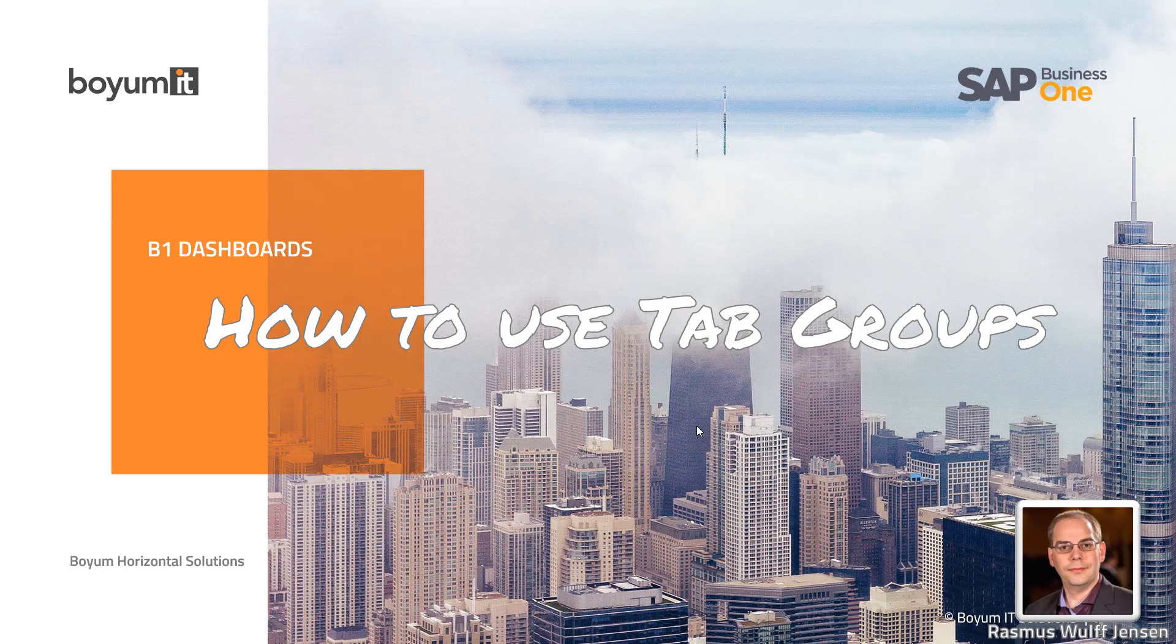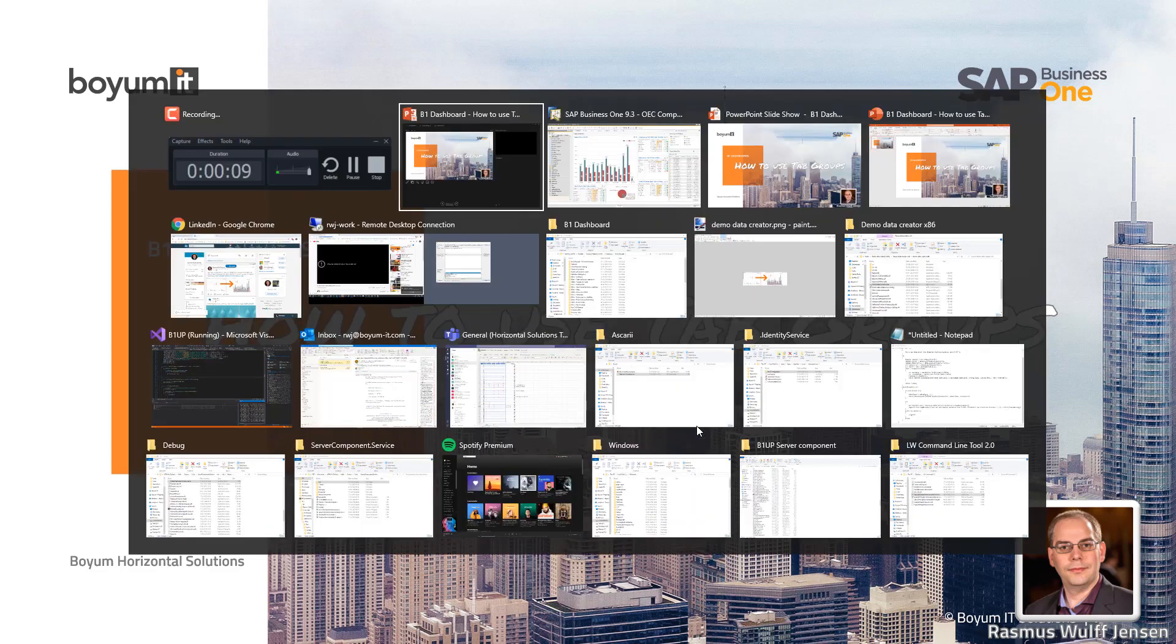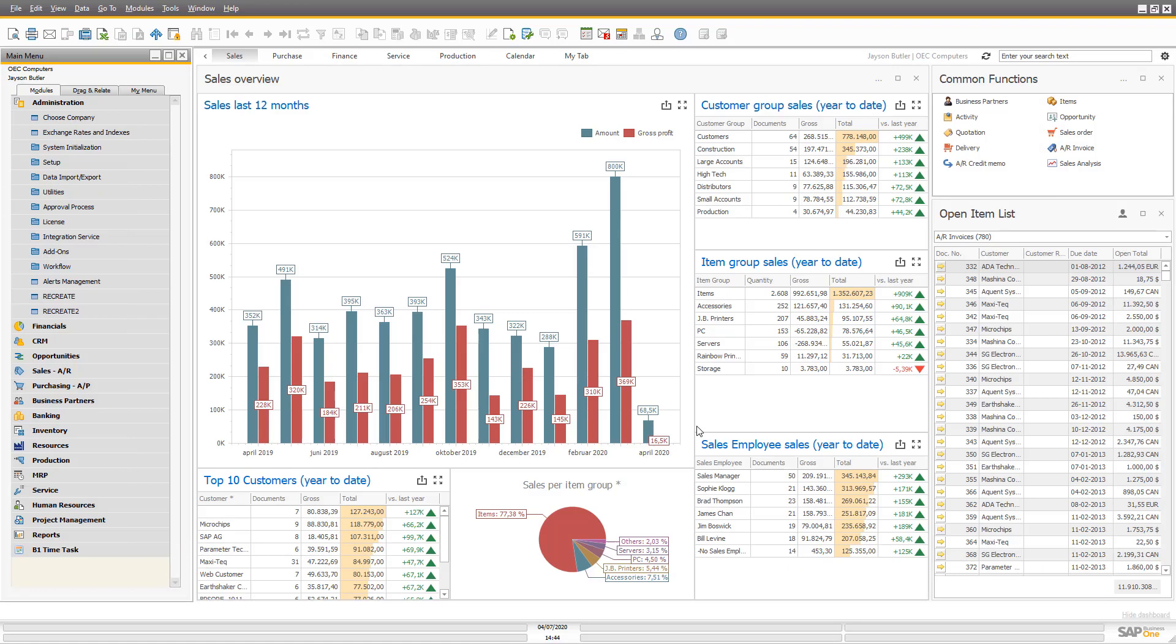Hi and welcome to this B1 Dashboard e-learning session where we will look into how to use the tabs groups in dashboard widgets. So let's jump into Business One.